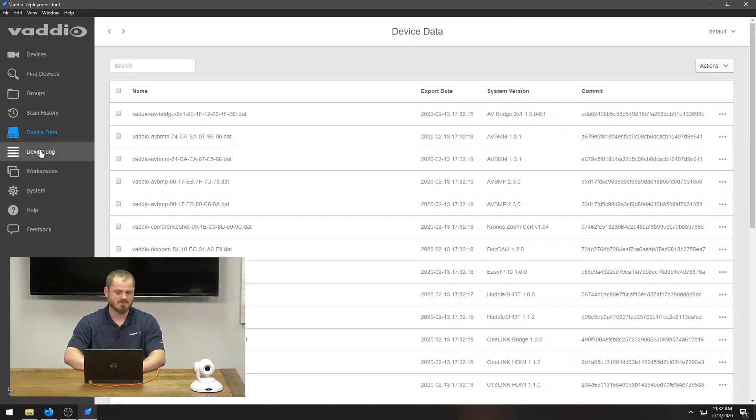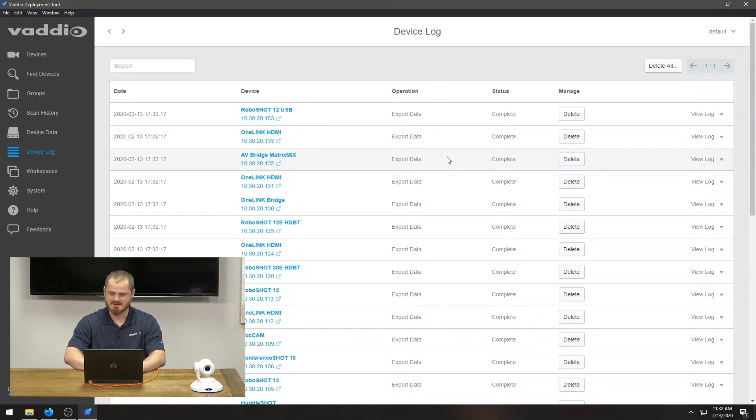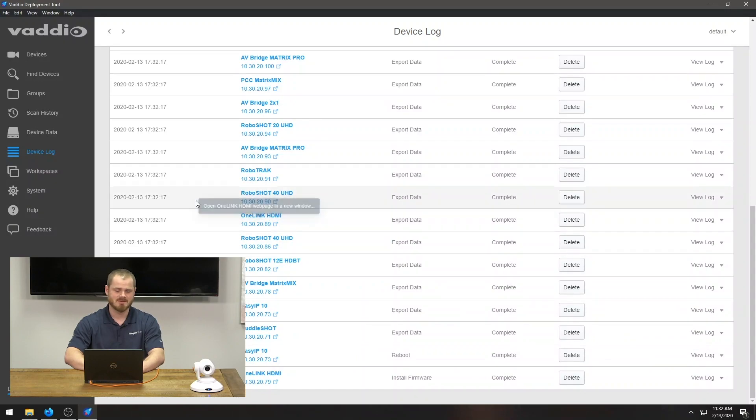You also have a little bit of a log. If you wanted to see what you had done, I did a data export, I rebooted this device, I installed firmware on this device. You know what has been done to those devices from your group.